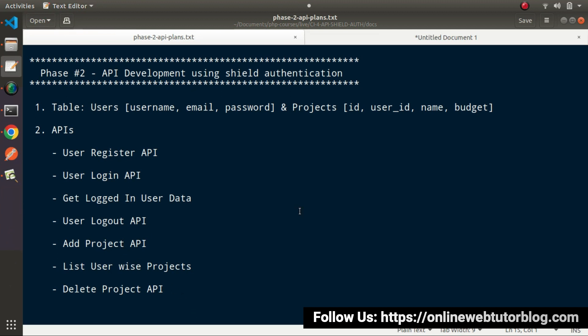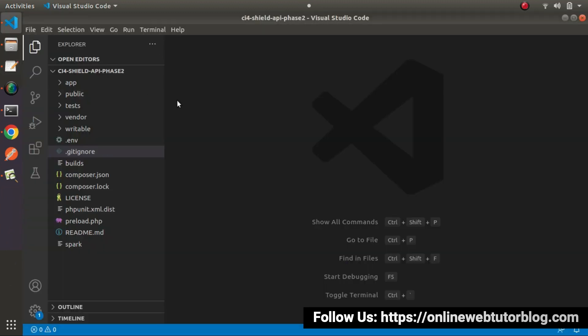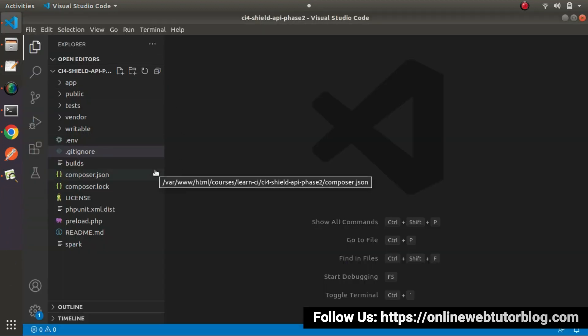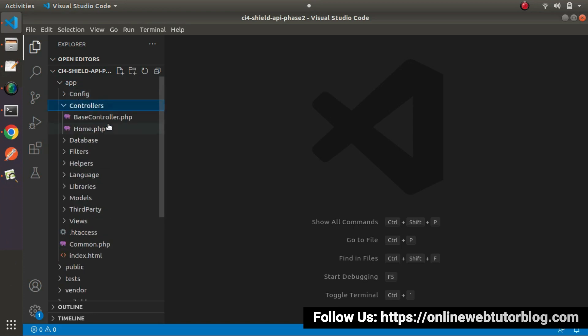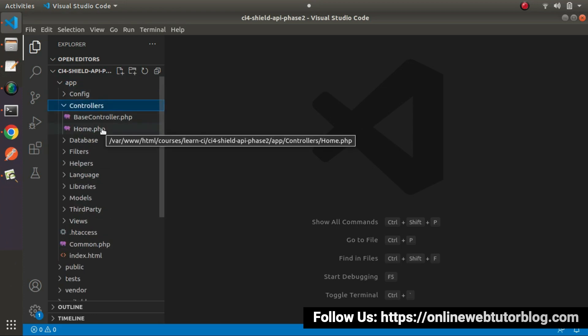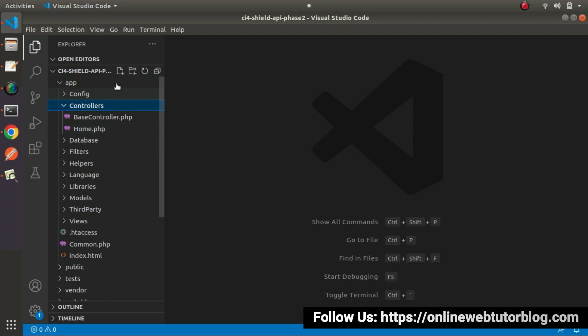To start the development process for all these methods, we need to set up our controller and model. This is our application. If I go inside the app folder, controllers folder — right now we have only the default controllers that this application generates.